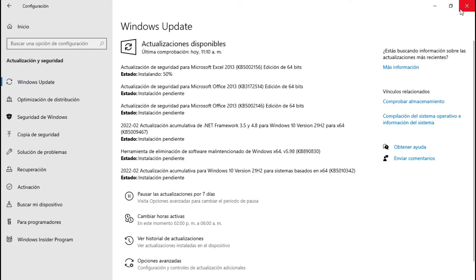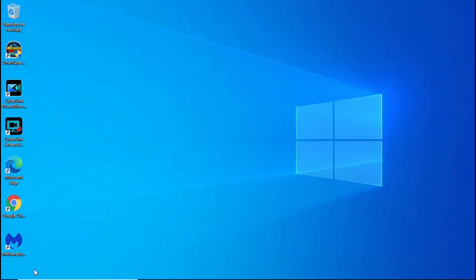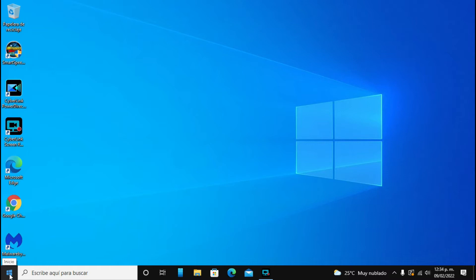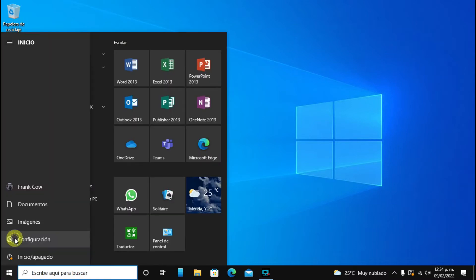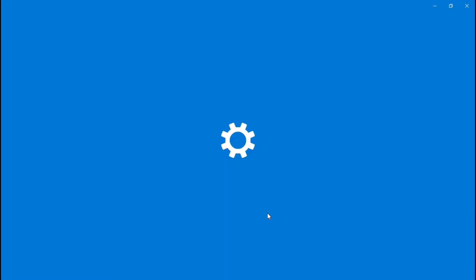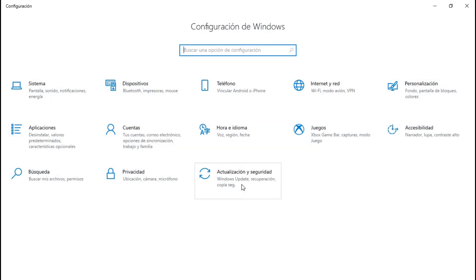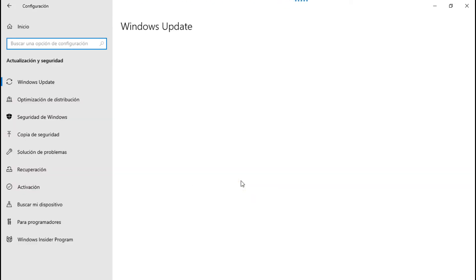Regresamos a checar, a veces ya terminó de instalarse. No se asusten — a veces muchos nos asustamos cuando nuestra computadora se pone muy lenta. Puede ser la memoria, puede ser esto. No, a veces hay que checar aquí en la actualización, porque Windows Update pues carga muchas cosas y se alenta la computadora. Por eso se alenta, no hay que espantarnos.